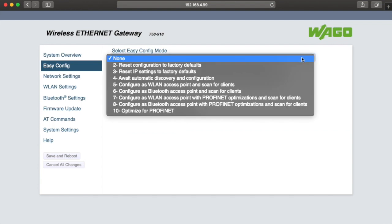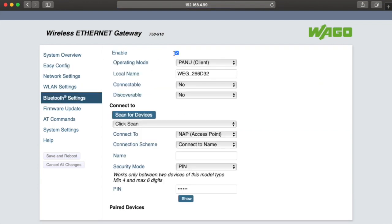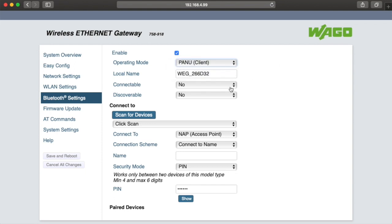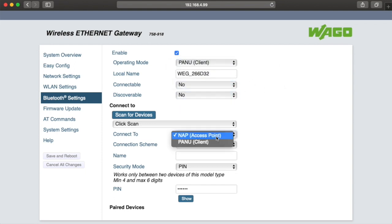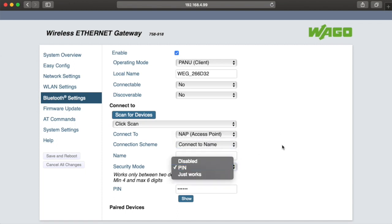Under the Bluetooth settings menu, you can configure the device to be either a client or an access point using the Bluetooth spectrum. It also shows you which devices have been paired. In this case, I'm just using standard wireless LAN, so I'm going to skip that.